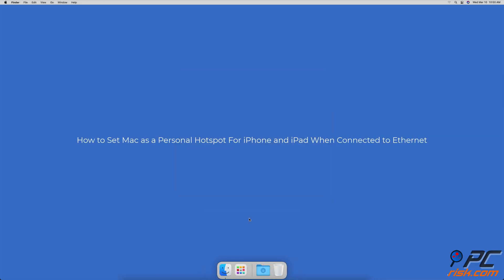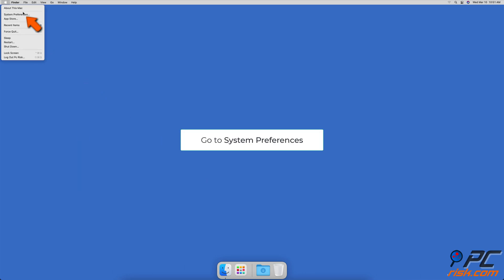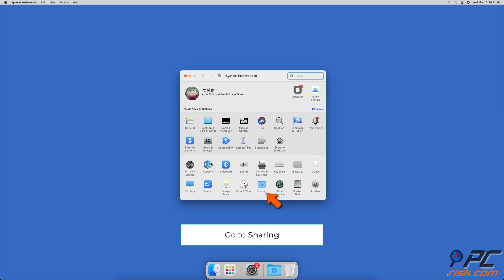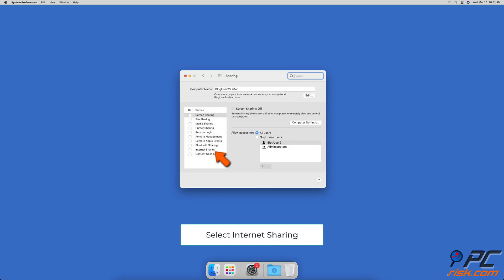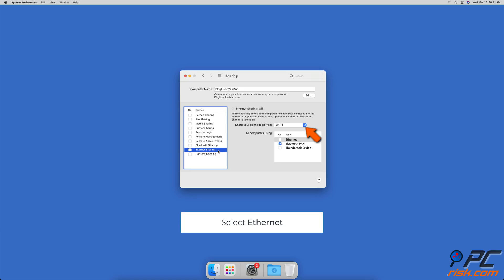To set your Mac as a personal hotspot for iPhone and iPad when connected to Ethernet, click on the Apple logo and go to System Preferences, then go to Sharing. On the left sidebar, select Internet Sharing — don't check the box yet. On the right side of the window, expand the drop-down menu next to 'Share your connection from' and select Ethernet.